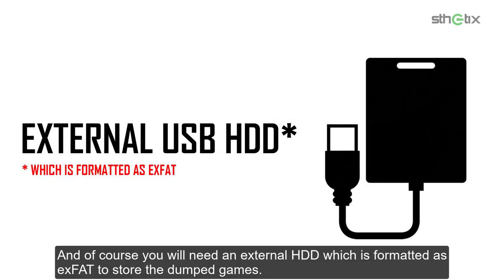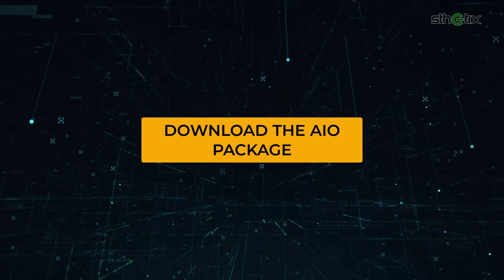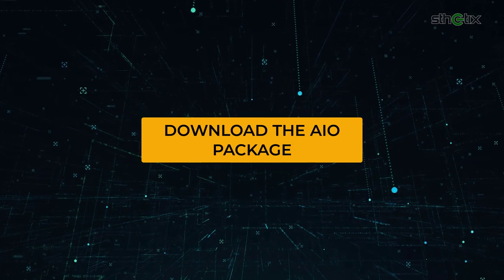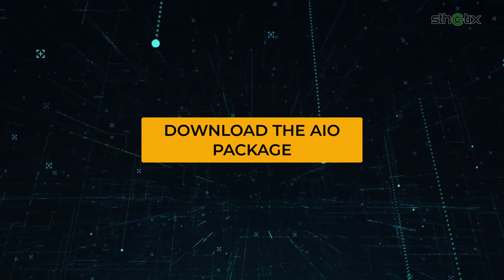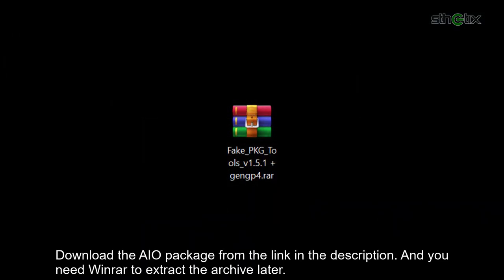And of course, you will need an external hard drive which is formatted as exFAT to store the dump games. Download the all-in-one package from the link in the description, and you need WinRAR to extract the archive later.